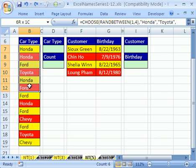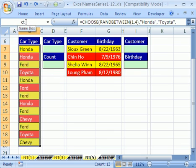I'm going to highlight these car types — not the field name, just the car types. And I'm going to come up here to the name box and type CT, then hit Enter. And there I have my name, CT.